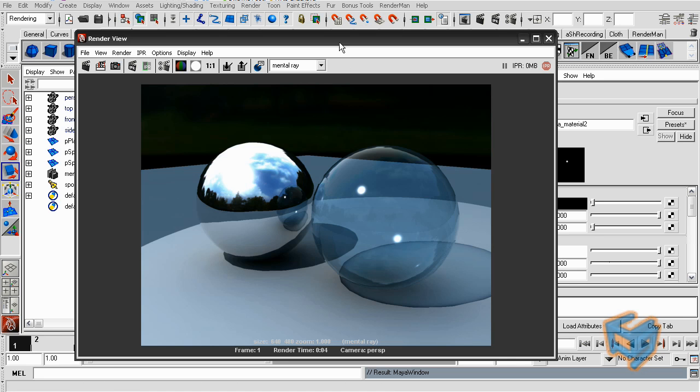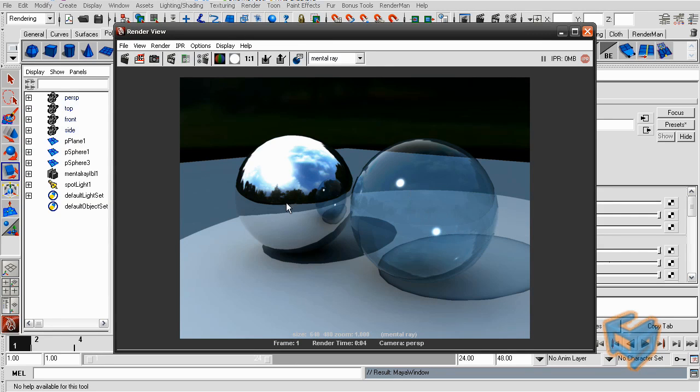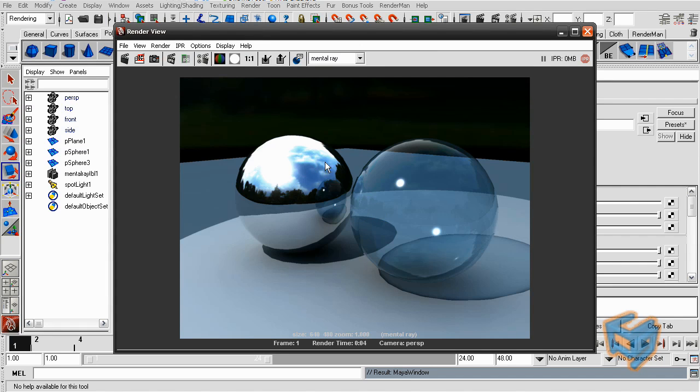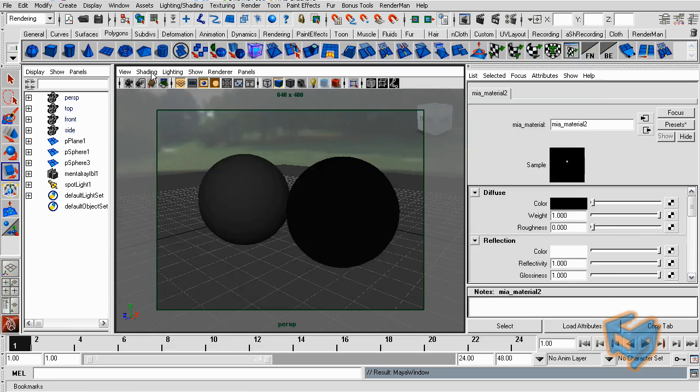We have a simple scene here with a couple of spheres. One is glass and the other one is chrome. You can see on the chrome glass the reflection of that glass sphere. And we have a simple illumination with an IBL node and that has an HDRI file. A simple setup.